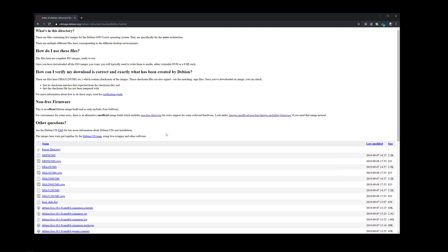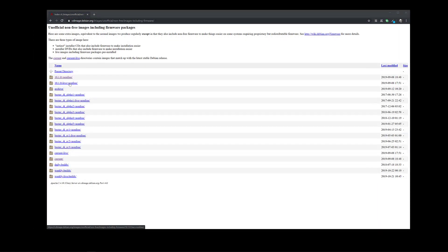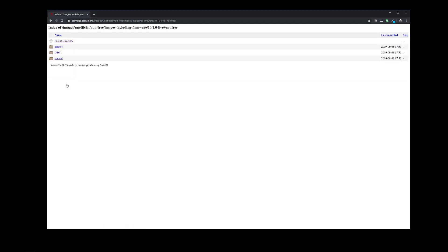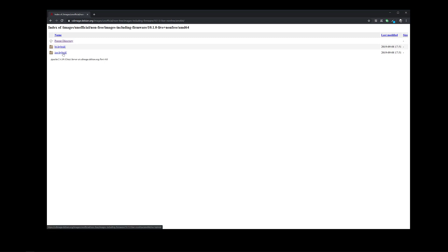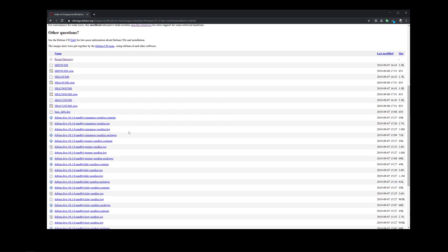However, here on the top there is a section saying non-free software. This is where you want to download the ISO image if you have a video card like Nvidia or other hardware which might not be supported by Debian, as Debian comes normally with most free drivers and free software. So in this case you want to click on this link here and then you want to click on this link here, 10.1.0 live non-free, then choose your architecture and go to the ISO hybrid or BitTorrent hybrid if you have BitTorrent, and here you can choose your flavor of the non-free Debian version.